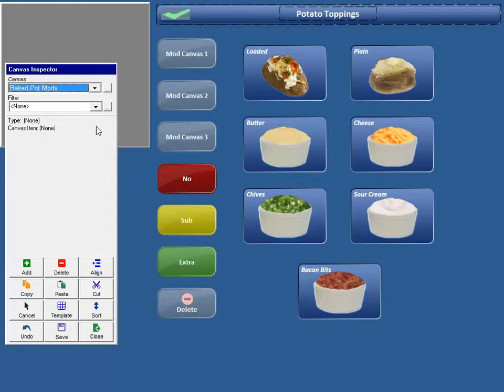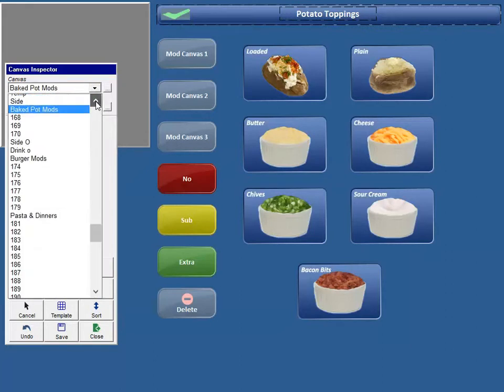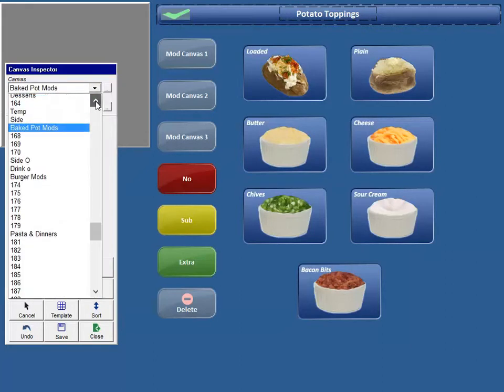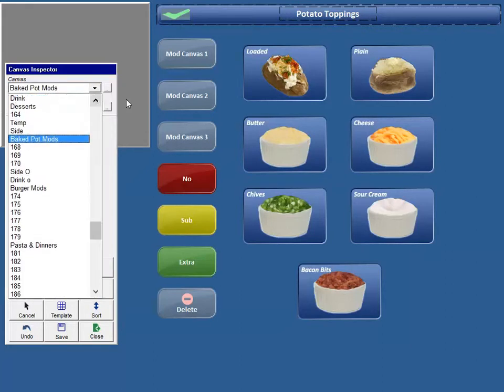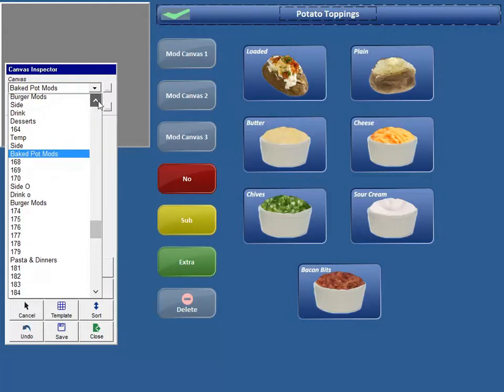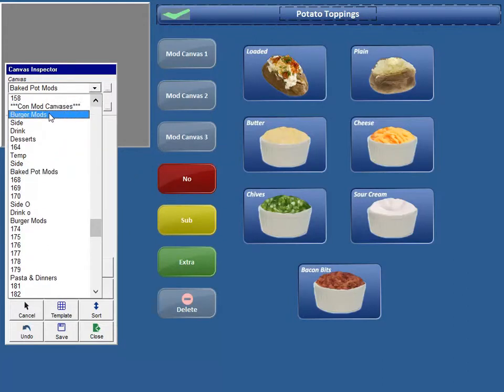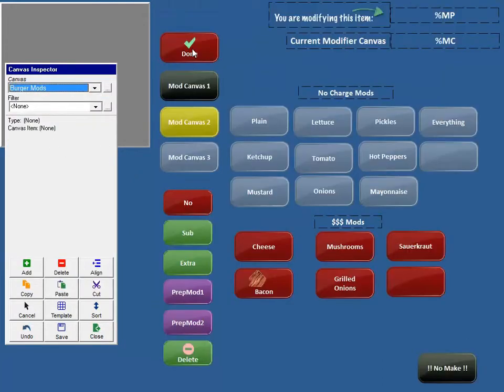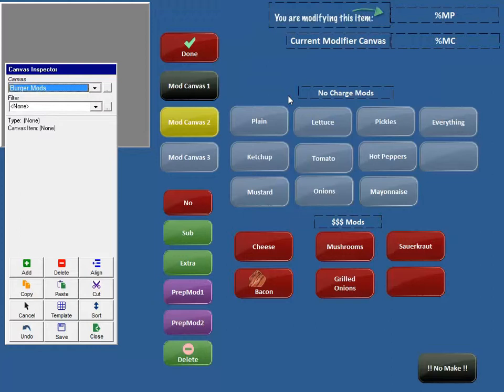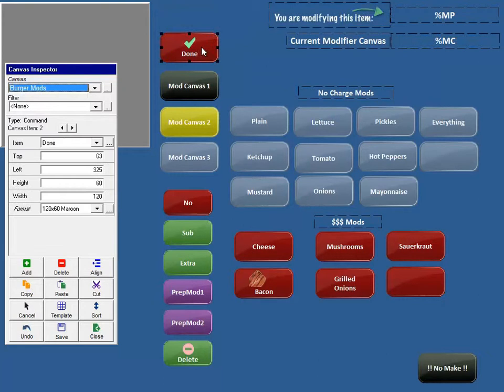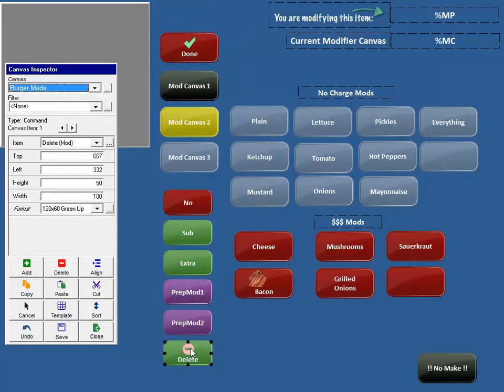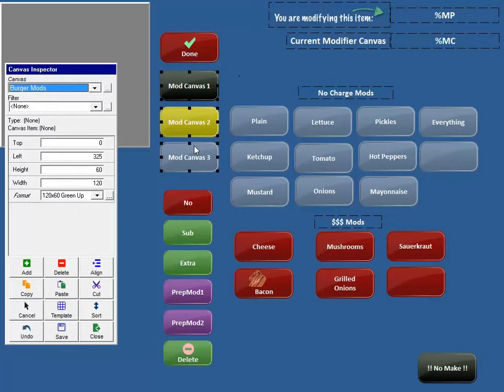That's set up. That's the third thing that you need to set up. It's going to be the actual commands. If we look at our burger mods, you're going to set up your conversational modifier screen similar to as you would if you were using a modifier screen with no commands. So you need to create your done button and you need to create your delete button. This is just command done. This is just command delete mod. And then you need to put your modifier canvases on here. We have Mod Canvas 1 through 3. You could do 1 through 8 if you wanted to.